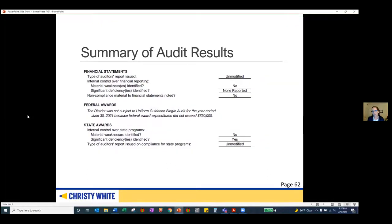I'll jump into our audit reports. Page 62 does a really nice job of summarizing our opinion letters. Our first report can be found on page one — it's a report on the financial statements, and we issued an unmodified opinion. Although this sounds a little lackluster, it's the best opinion that you could receive.